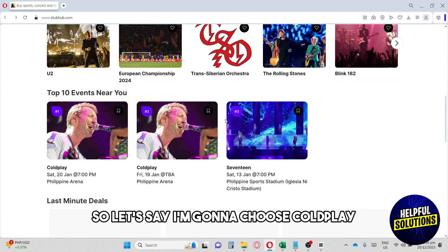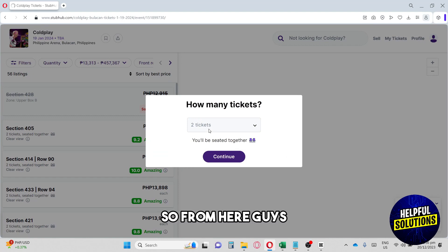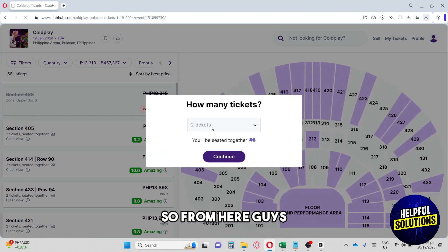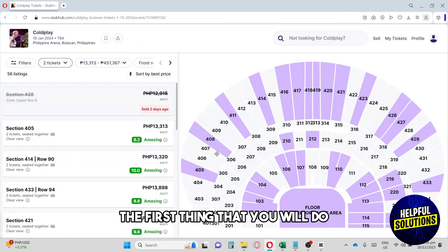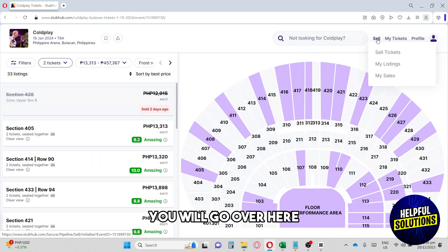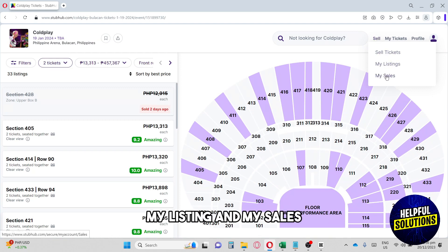Let's say I'm going to choose Coldplay. From here, you'll go over to Sell. Under Sell we have Sell Tickets, My Listing, and My Sales. We're going to click Sell Tickets.